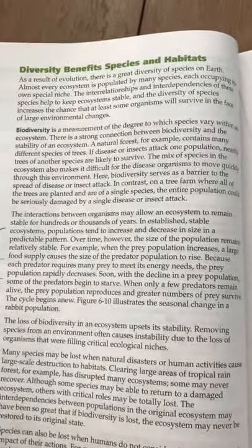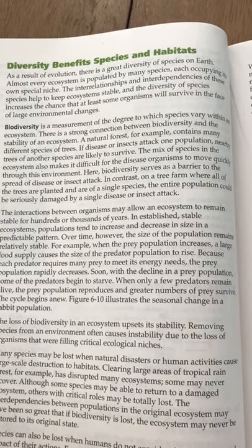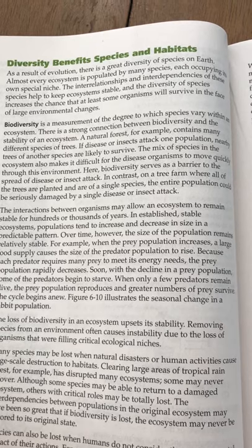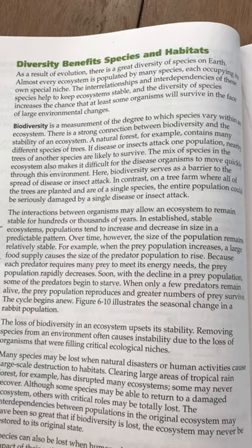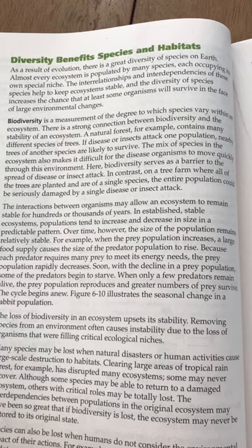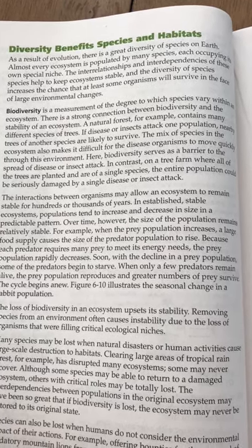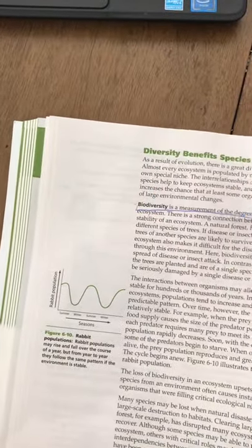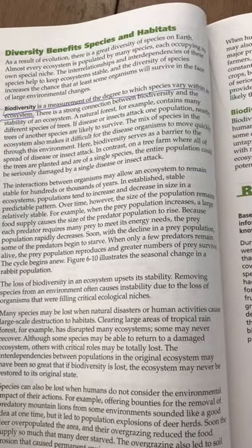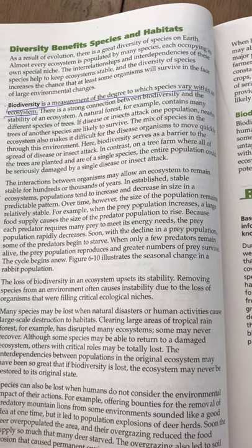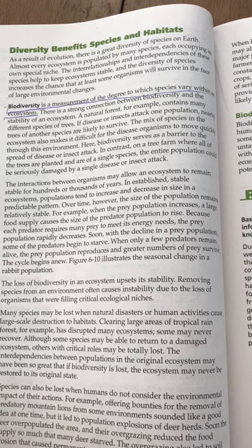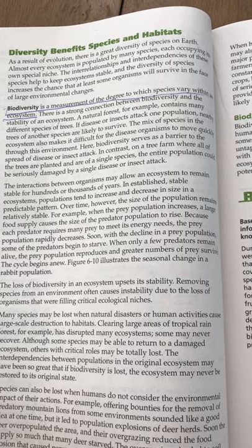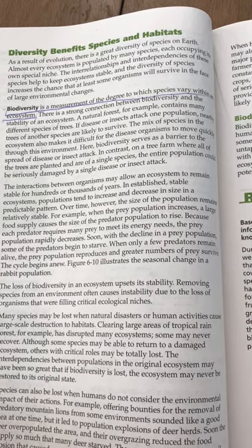Diversity benefits species and habitats. As a result of evolution, there is a great diversity of species on Earth. Almost every ecosystem is populated by many species, each occupying its own special niche. The interrelationships and interdependencies of these species help to keep ecosystems stable, and the diversity of species increases the chance that at least some organisms will survive in the face of large environmental changes. Biodiversity is a measurement of the degree to which species vary within an ecosystem. There is a strong connection between biodiversity and the stability of an ecosystem. A natural forest, for example, contains many different species of trees. If disease or insects attack one population, nearby trees of another species are likely to survive. The mix of species also makes it difficult for disease organisms to move quickly through the environment — biodiversity serves as a barrier to the spread of disease or insect attack.